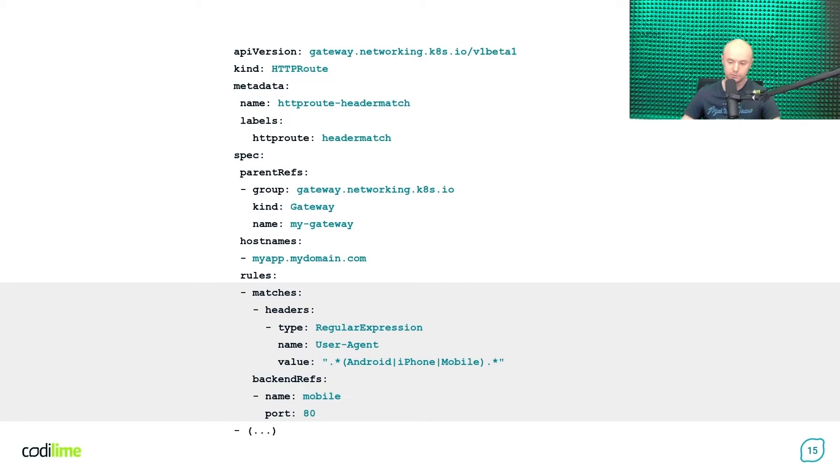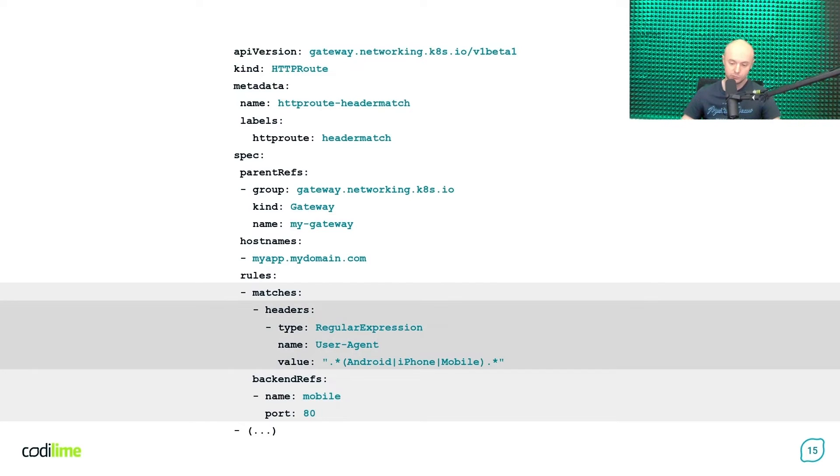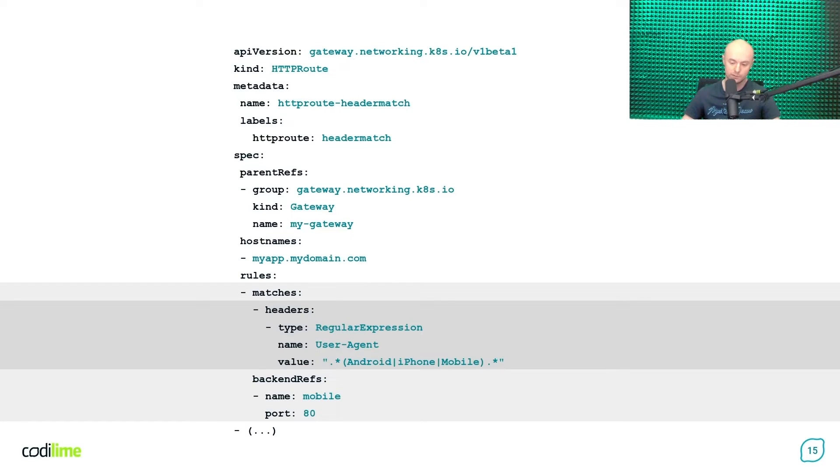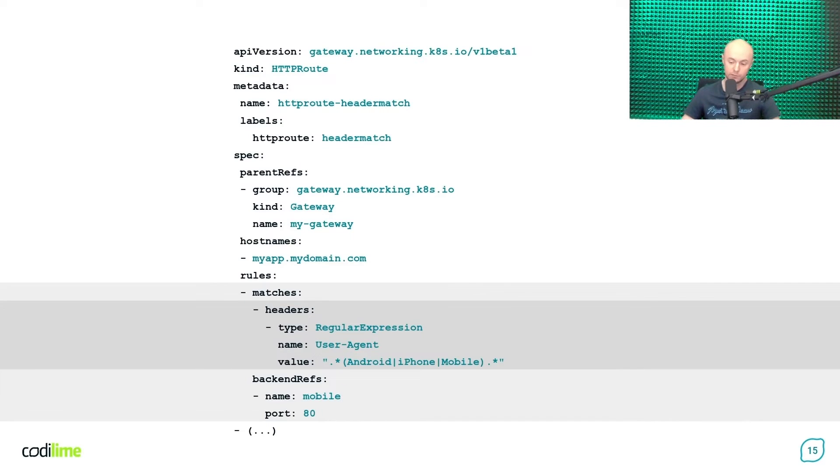Now let's take a look at how to configure it within an HTTP route object. This time your matching rule has an additional dictionary called headers. Here you specify the name of the header, which is user agent, and its type is set to regular expression. This means that some particular regular expression, as specified under a value field, will be used to match against the HTTP user agent header of incoming requests. This way you can cover all the specific keywords you expect to be used for mobile devices within their user agent headers. And that is how you achieve your goal.